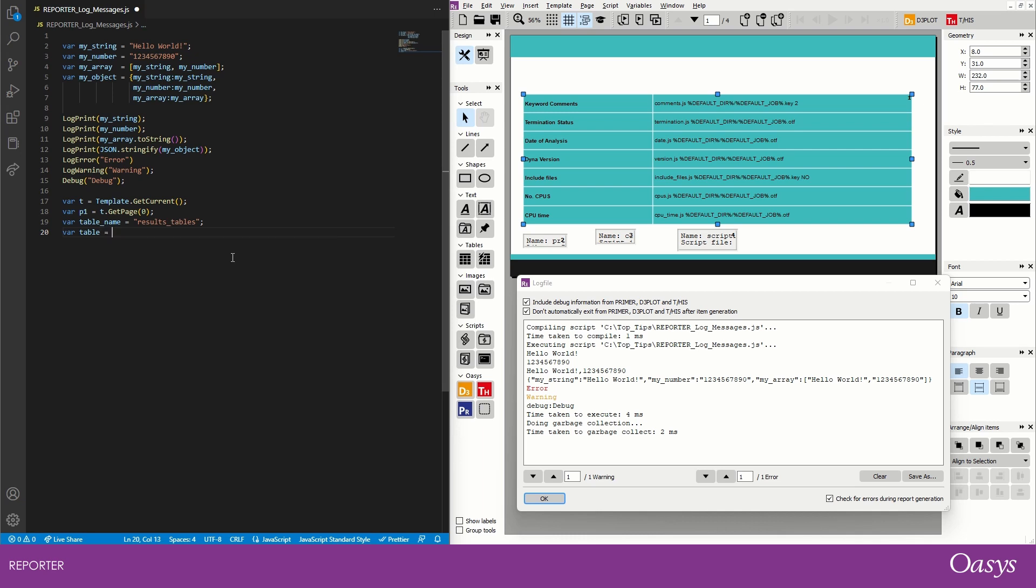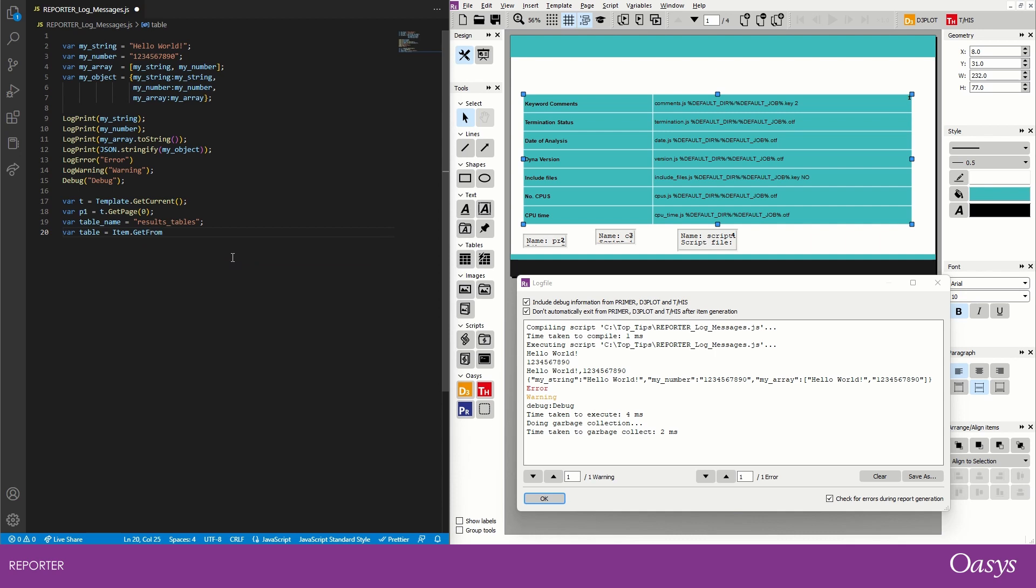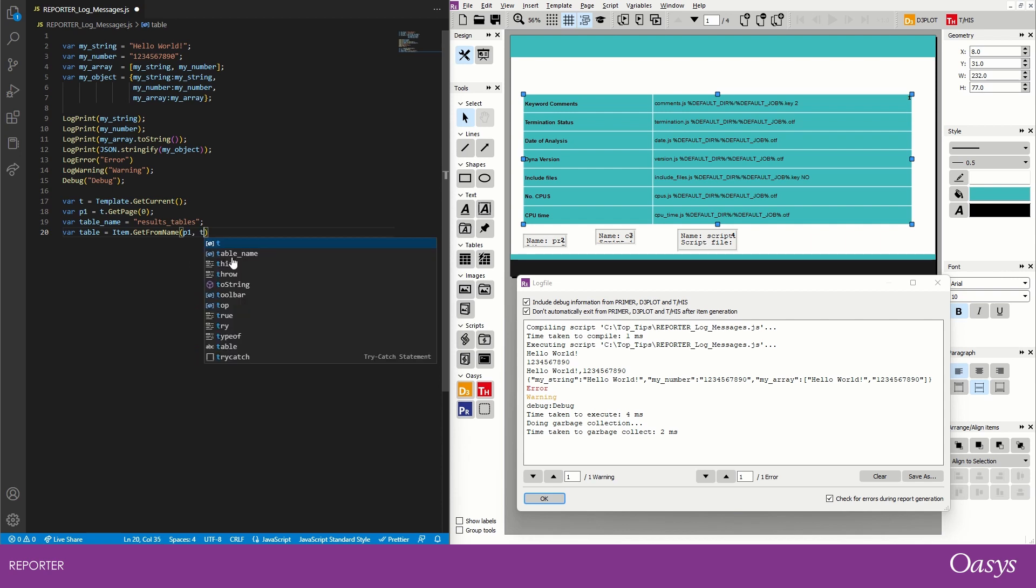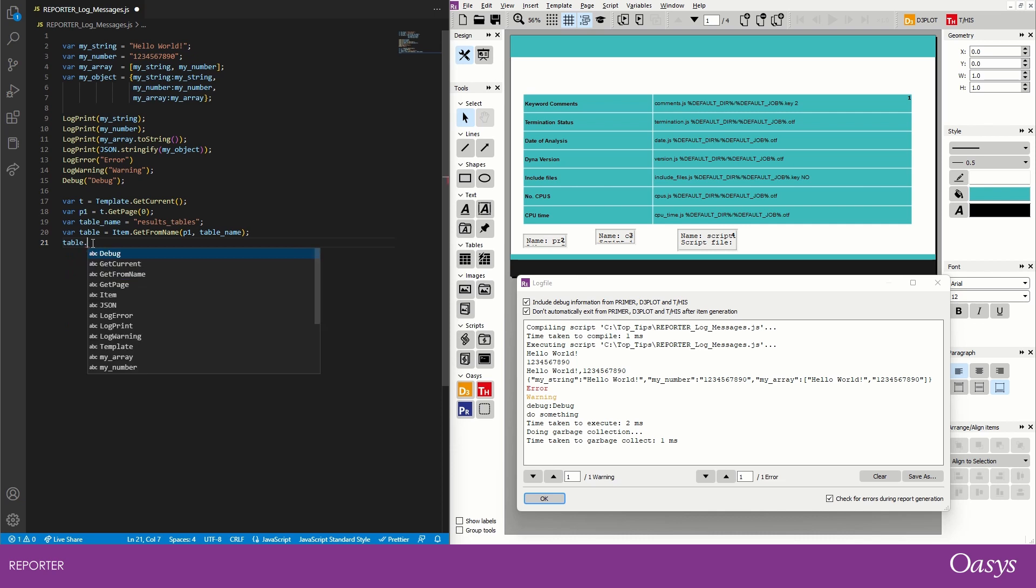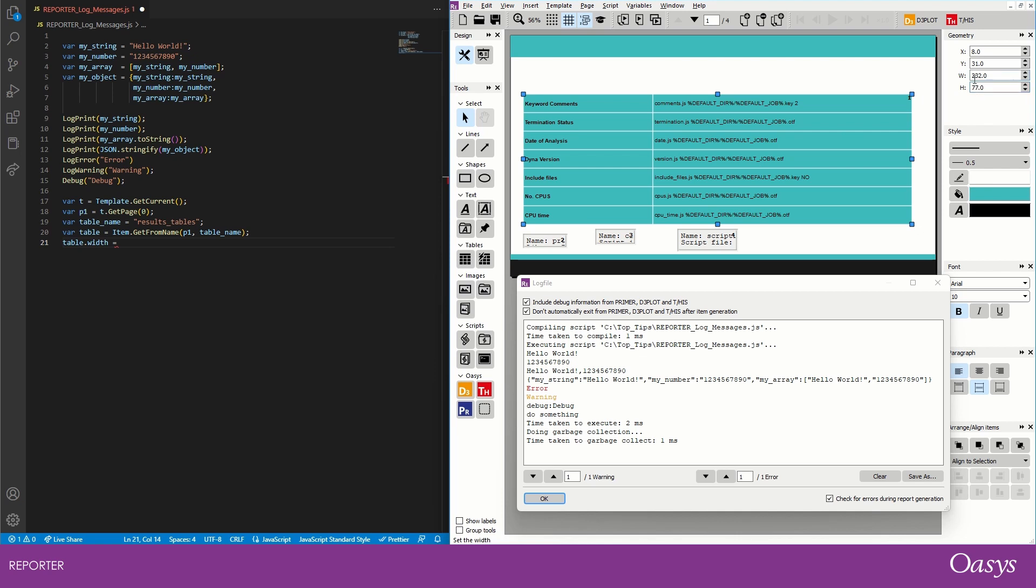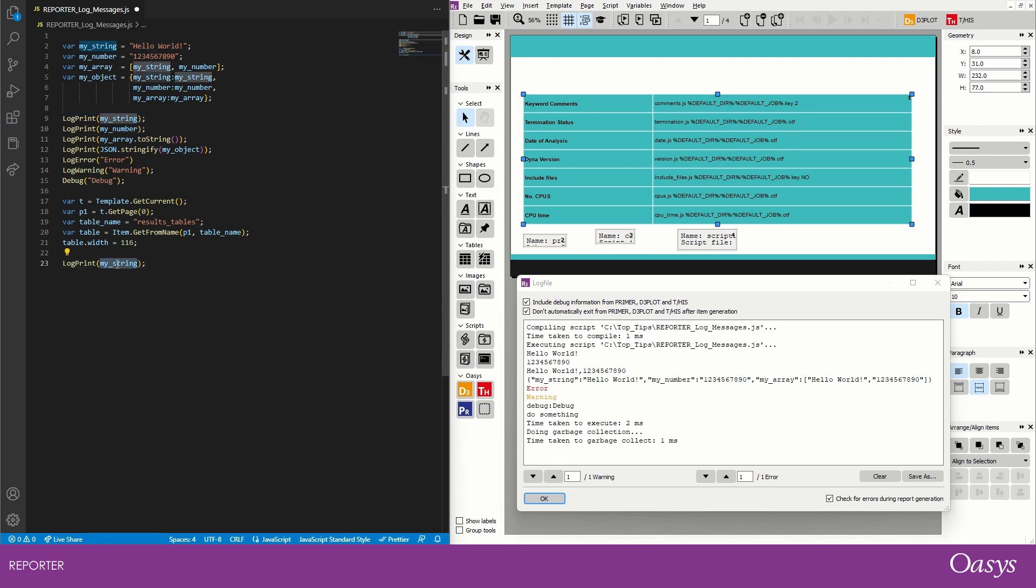And then we want to get that table item, so let's get the table item, and that's an Item.getFromName. That's how we get something by its name. We need to give it its page, that's pageOne, and then also the table name there. And then we want to do something with the table, so let's maybe change its width. So let's go table.width equals, let's see what it currently is. So the width is currently 232, so let's half that and go for 116. It's going to half its width. Okay, and then why not just make a log print message here to say finished changing table width or something like that.